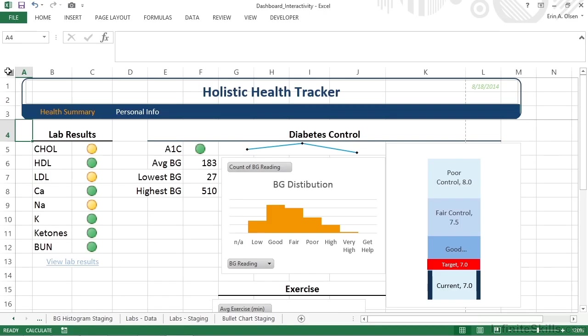Interactivity in Excel means the user does something that then results in a change in Excel, either a change in the display of data or navigation to another location, or possibly even execution of some type of command, like updating values or connections.